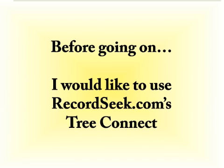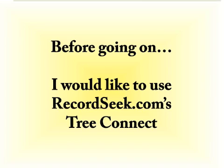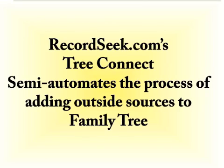Now, before we go on, I would like to use a program called RecordSeek.com's TreeConnect. You'll see the link there to RecordSeek on the screen. I'm going to install that TreeConnect program in my browser and then I'm going to use that program to attach an external source record to FamilyTree. RecordSeek.com's TreeConnect program semi-automates the process of adding outside sources to FamilyTree.